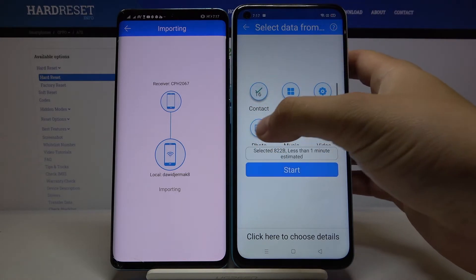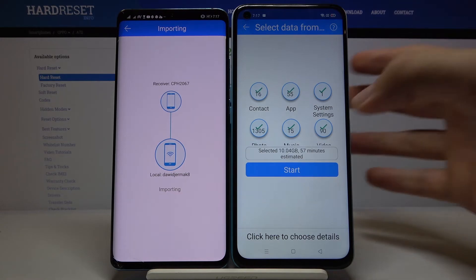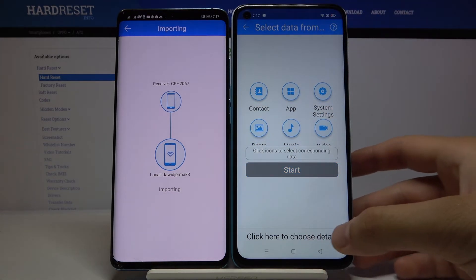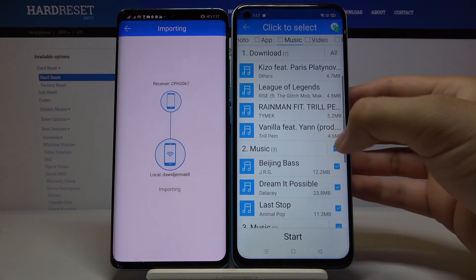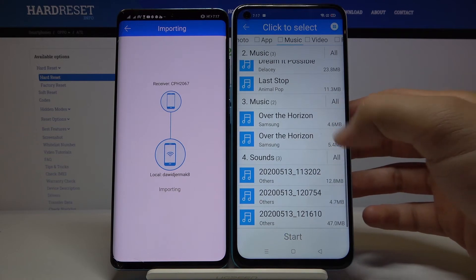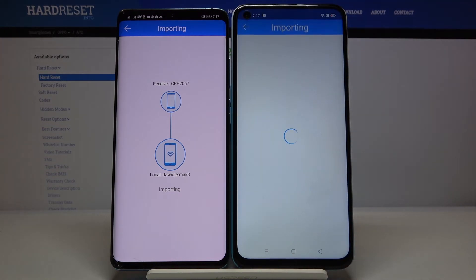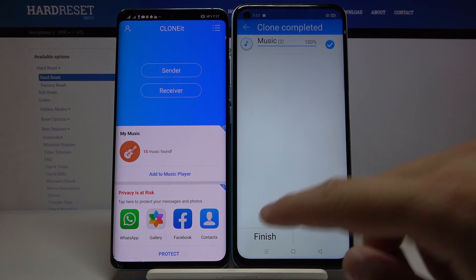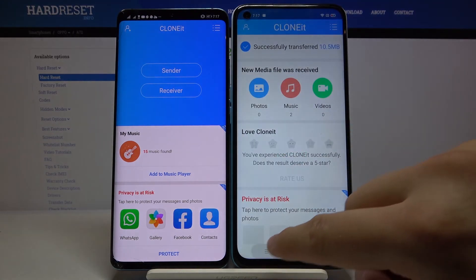If you want to send everything, click on all of the icons and then tap Start. But if you want to send only specific files — for example music files — click here, pick the songs you want, then click Start. And as you can see, it's finished. Thank you guys for watching — leave thumbs up, comments, and subscribe to our channel. See ya!